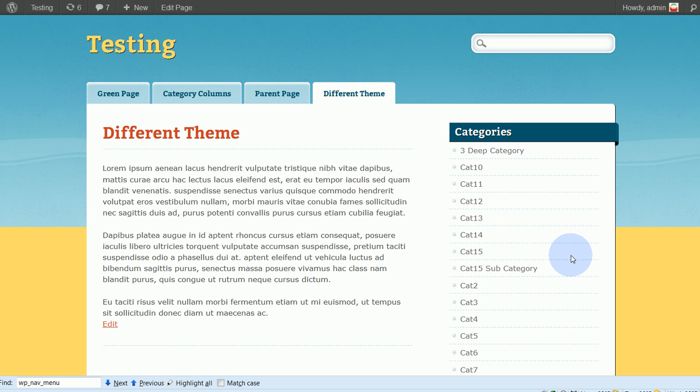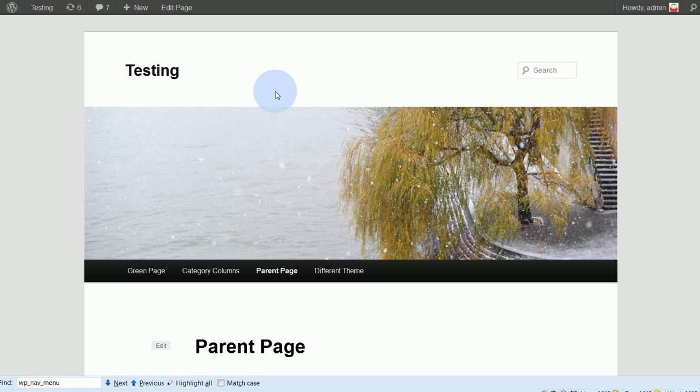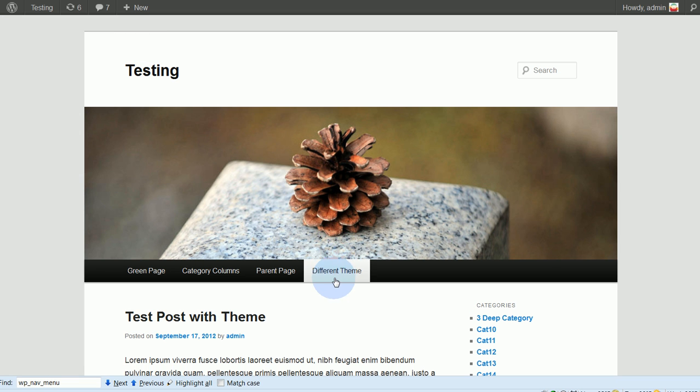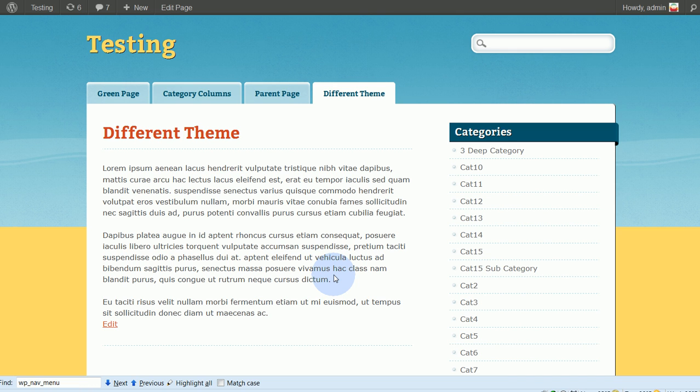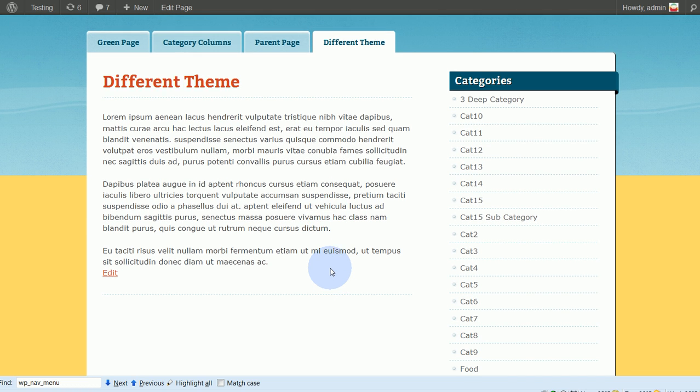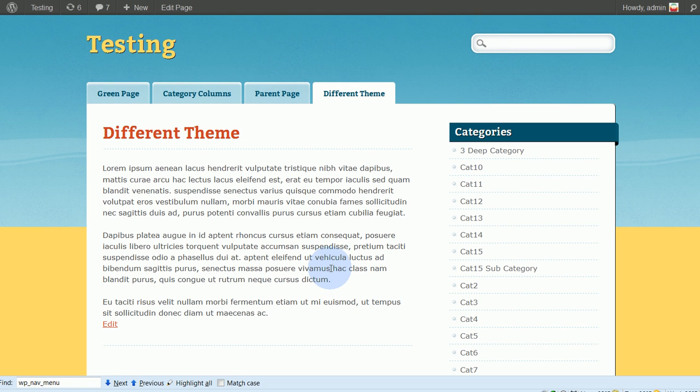And there you go. It does. Normal page. Different theme page. Home page. Different theme page. And there you are. It's that easy.